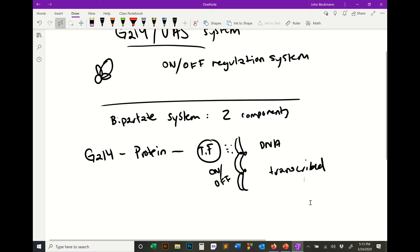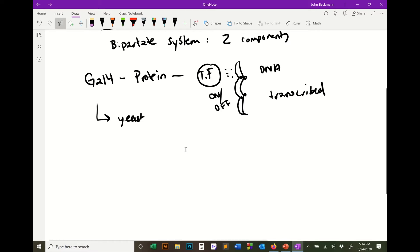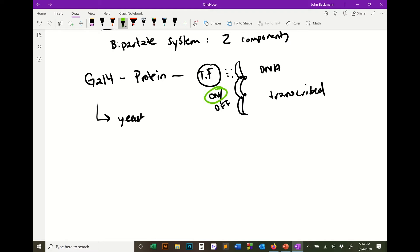The GAL4 protein is actually a gene from yeast — Saccharomyces cerevisiae. Its native function in yeast is that it controls galactose metabolism transcription. What you want to remember about GAL4 is: when GAL4 is bound to the DNA, it's turning genes on.